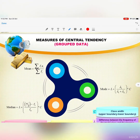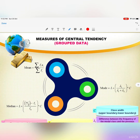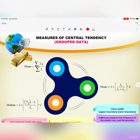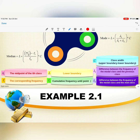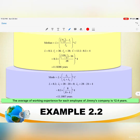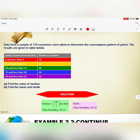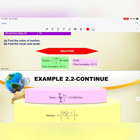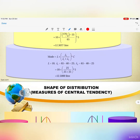Now we look at measures of central tendency for grouped data. Previously the formulas were for ungrouped data; this section on grouped data is just for your additional knowledge. In our syllabus we focus only on ungrouped data. You can read through the formulas, examples, and solutions provided, but I will not discuss grouped data in depth.